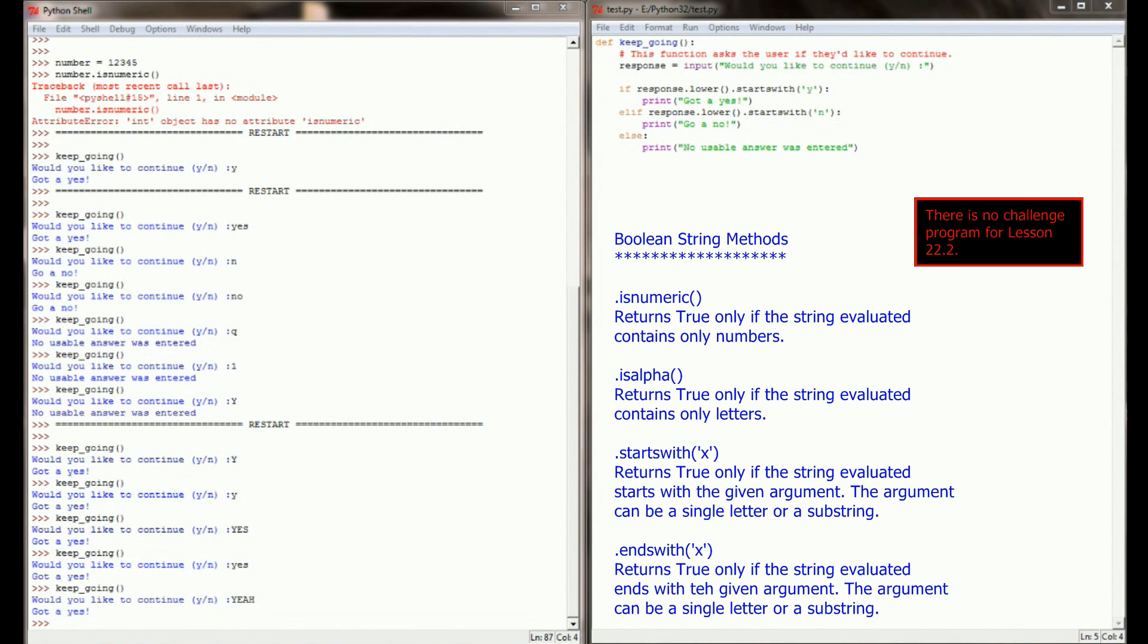It's far less common to use endswith. The endswith method is the exact same as the startswith method, except it will return true if the string ends with a certain character.